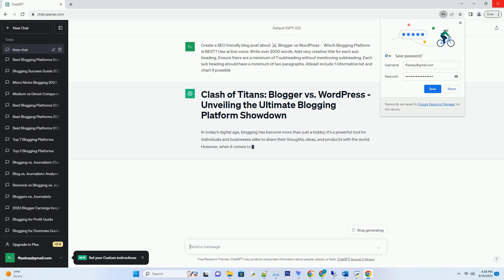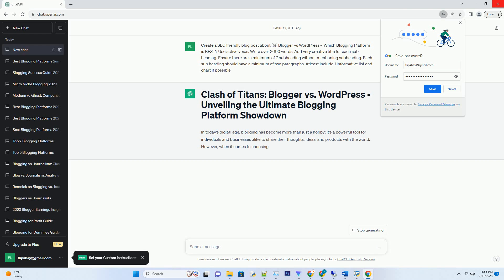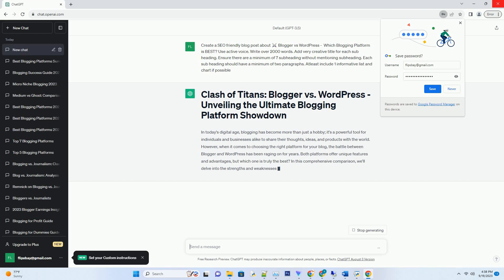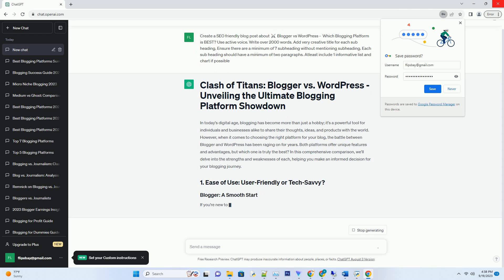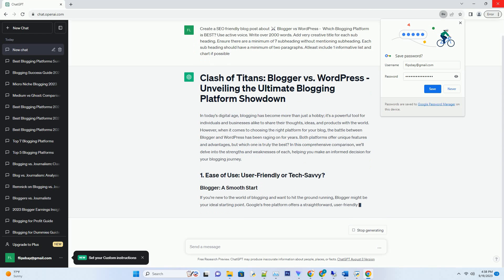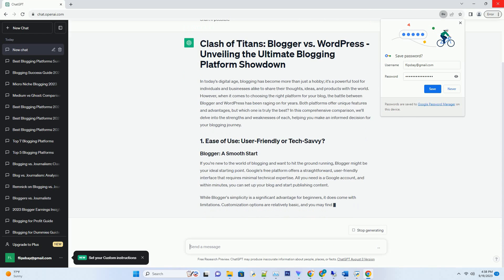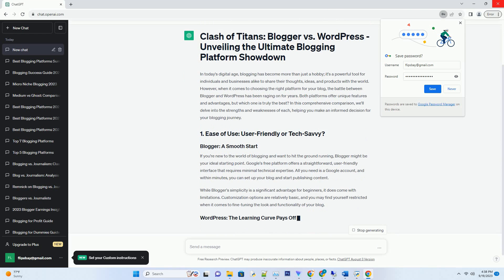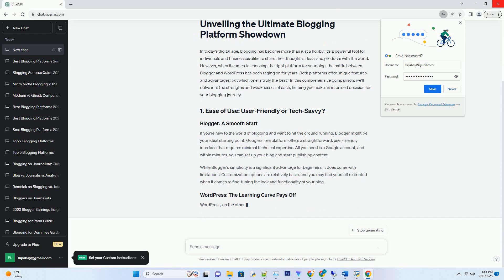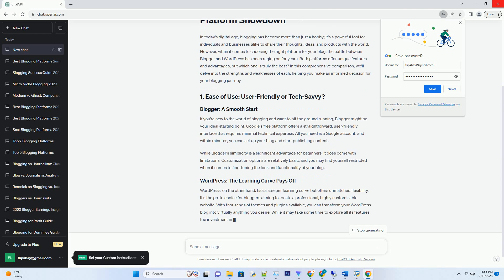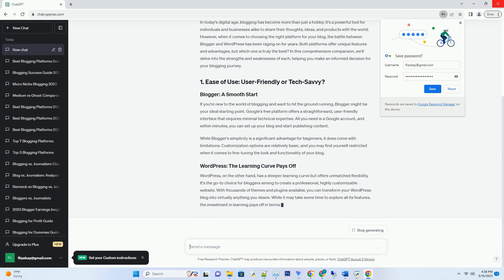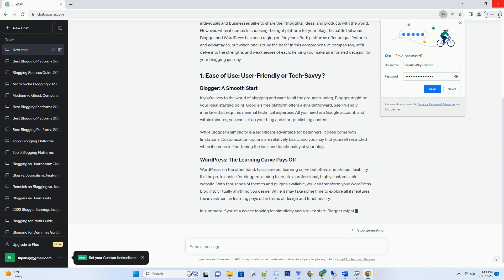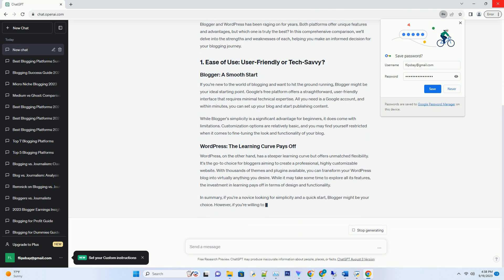However, when it comes to choosing the right platform for your blog, the battle between Blogger and WordPress has been raging on for years. Both platforms offer unique features and advantages, but which one is truly the best? In this comprehensive comparison, we'll delve into the strengths and weaknesses of each, helping you make an informed decision for your blogging journey.